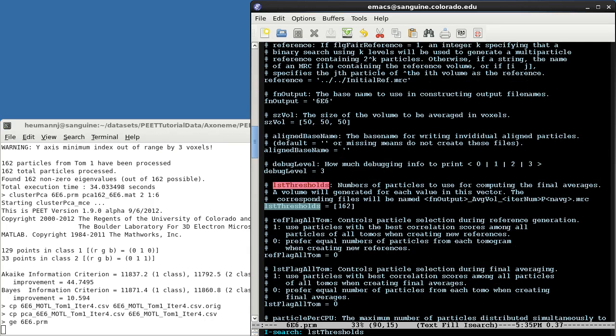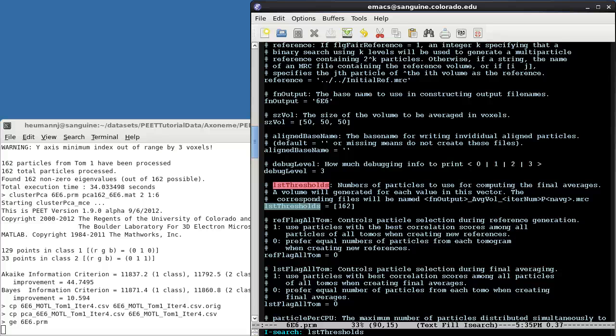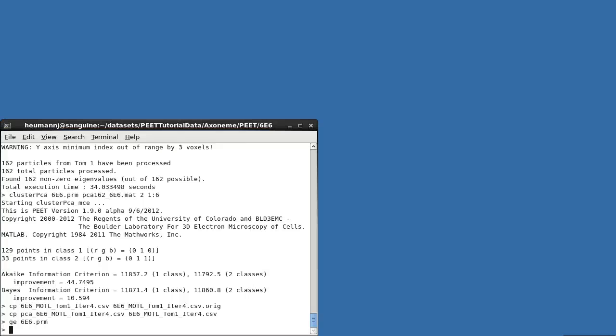For creating class averages, frequently you'll only want a single average, rather than averages with various numbers of particles. You'll also need to be careful that your class average doesn't override an average from the previous alignment. You may need to rename or move the previous averages to avoid this. In this specific case, ListThresholds already specifies a single average using all available particles, and since we know that neither class contains as many particles as the original average, there's no need to do anything special. To generate the class average, I can manually invoke averageAll, specifying that I'm only interested in generating the average, and not the reference, from the final iteration, which was iteration 3.